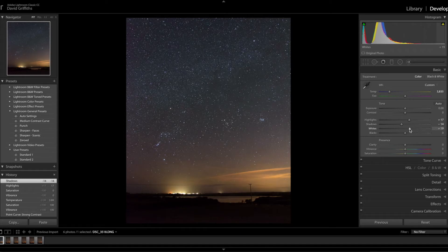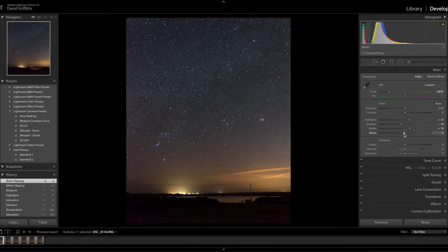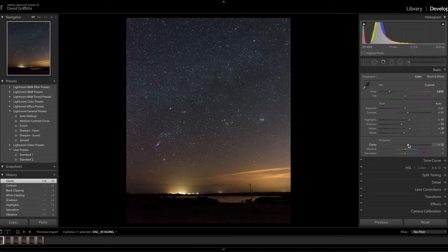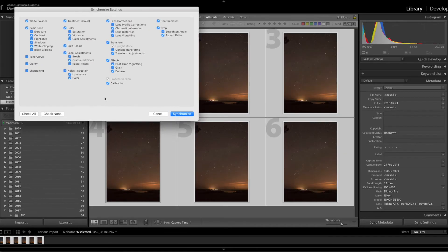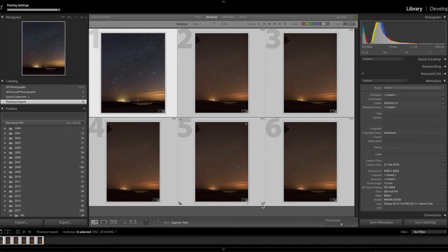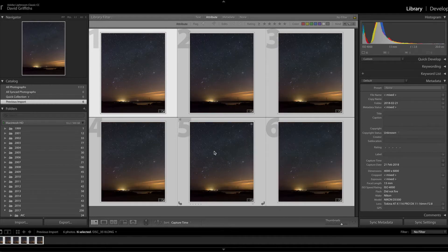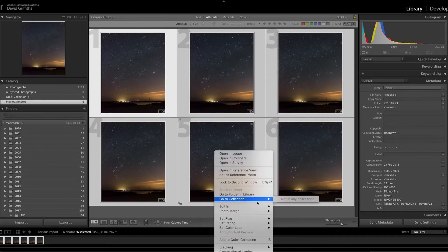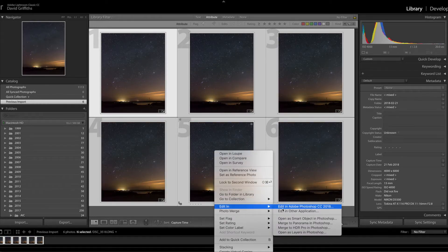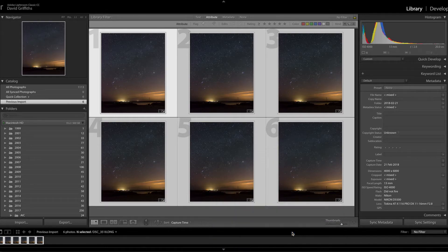I don't want to stretch my histogram. You can see it's clipping at both ends but it's not too far off. A little bit of contrast, a little bit of clarity, and that's pretty much it for Lightroom. All our settings are selected so we'll synchronize those. Now we're going to edit as layers in Photoshop.